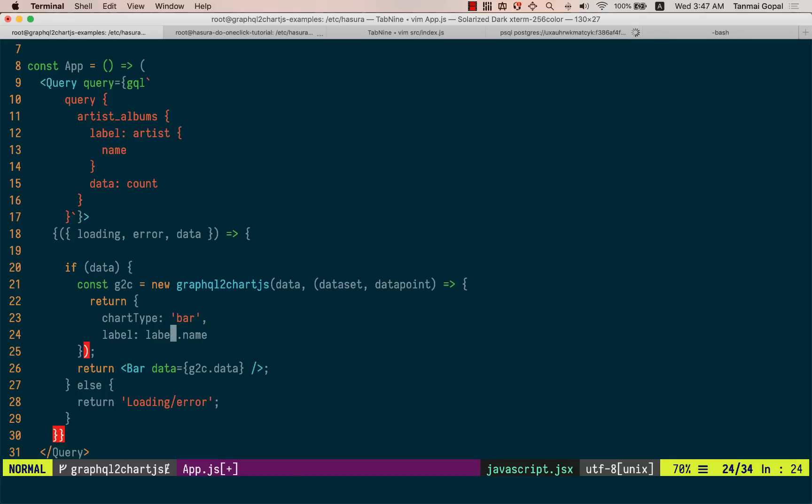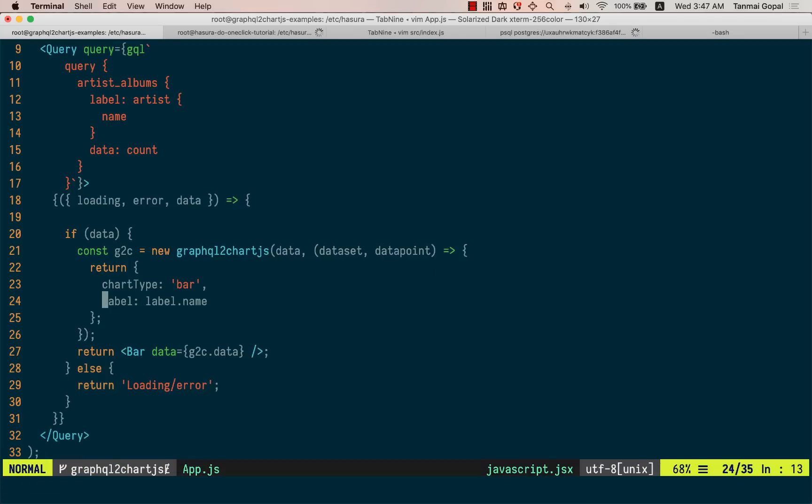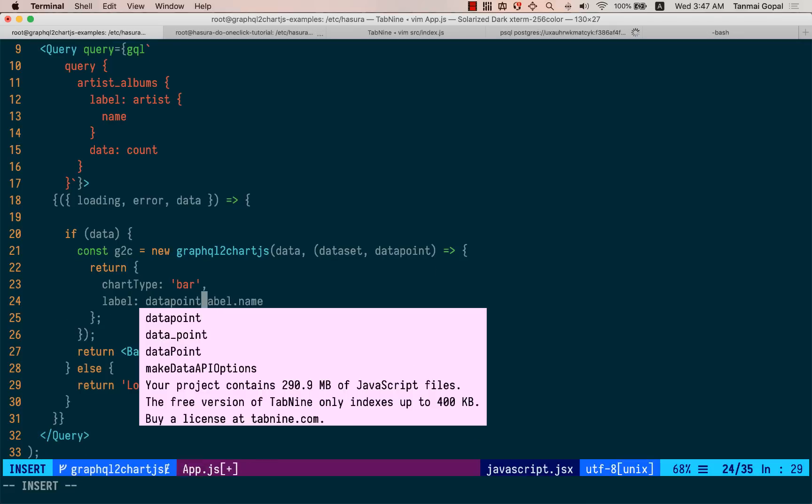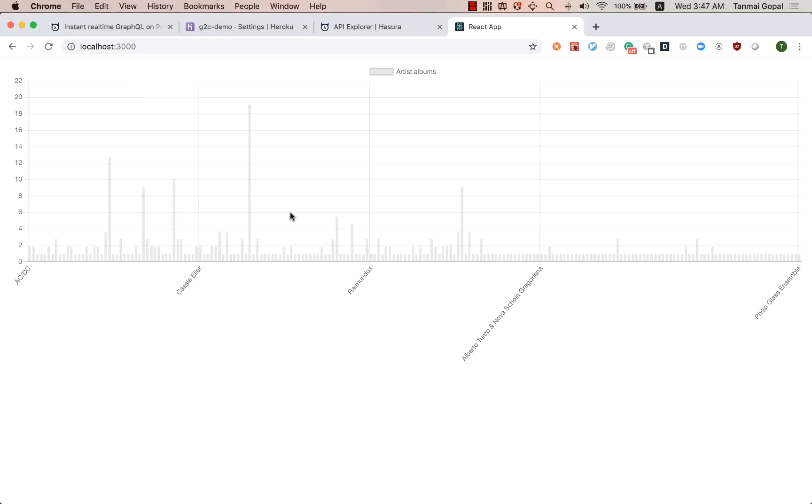right? So that the alias maps up correctly. And oops, let's call this data point dot label dot name. And now you can see that we have a chart with the name.